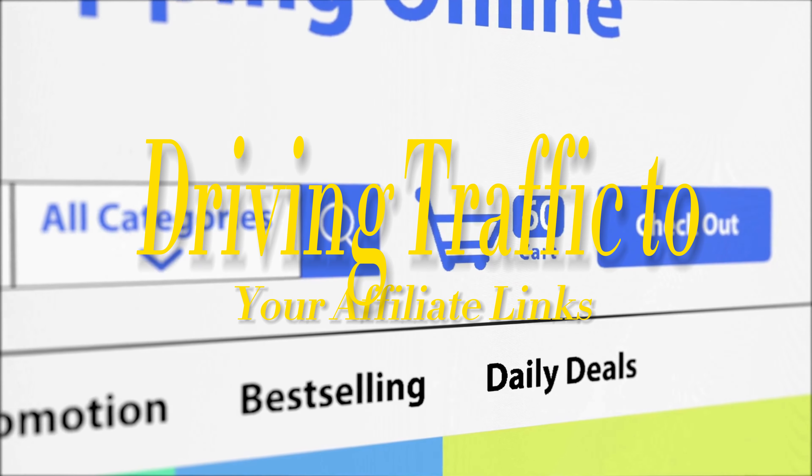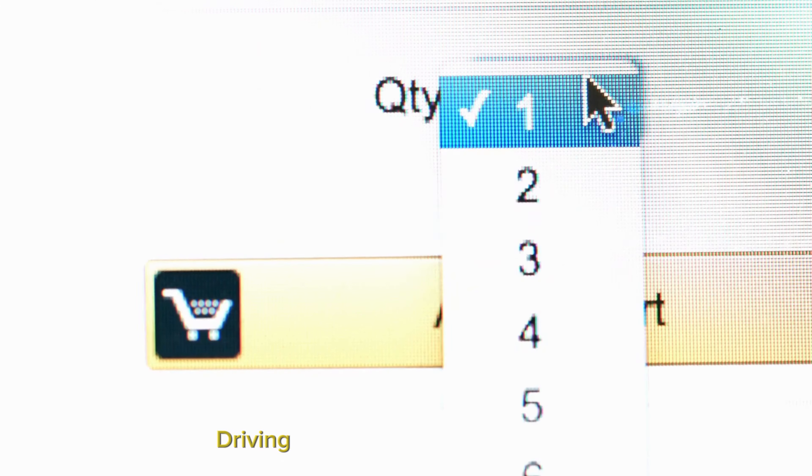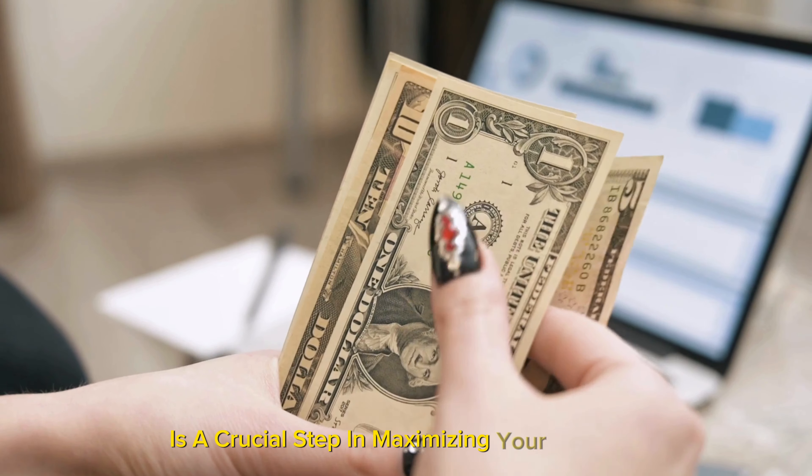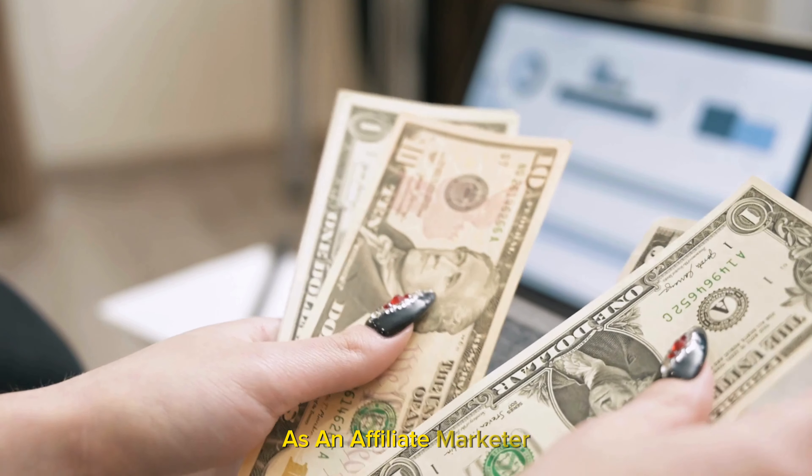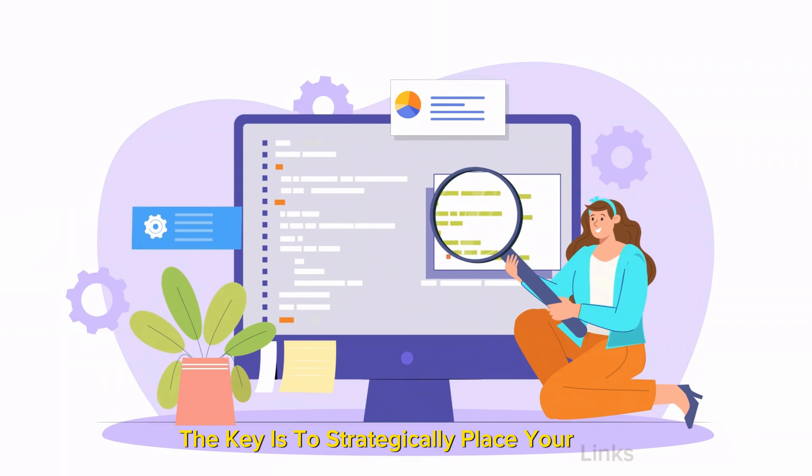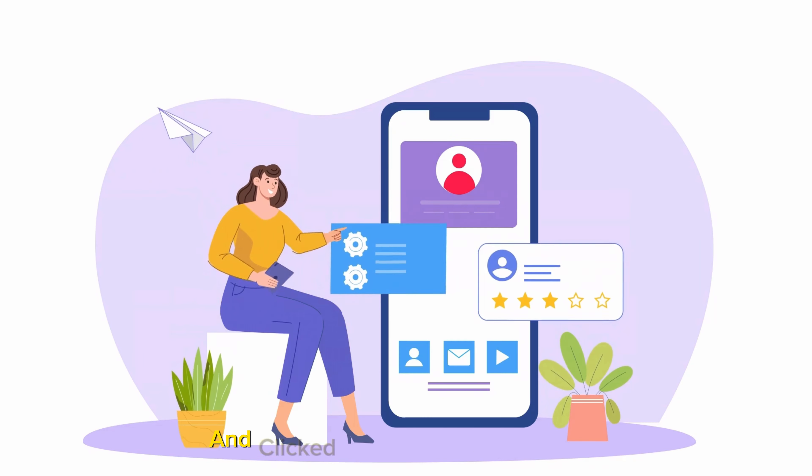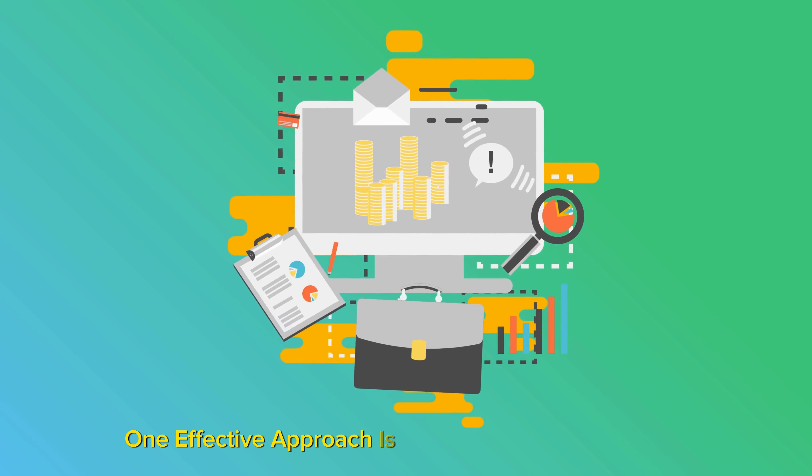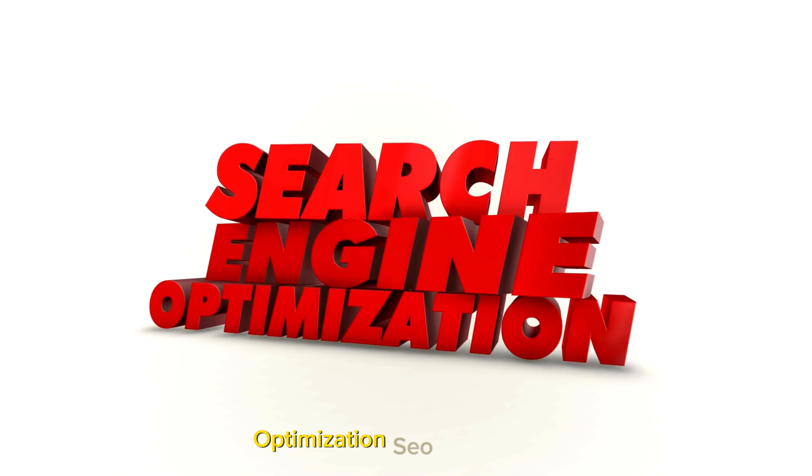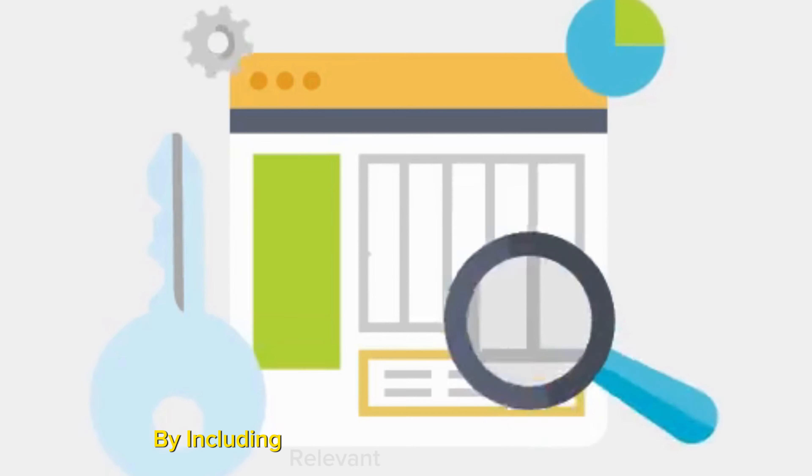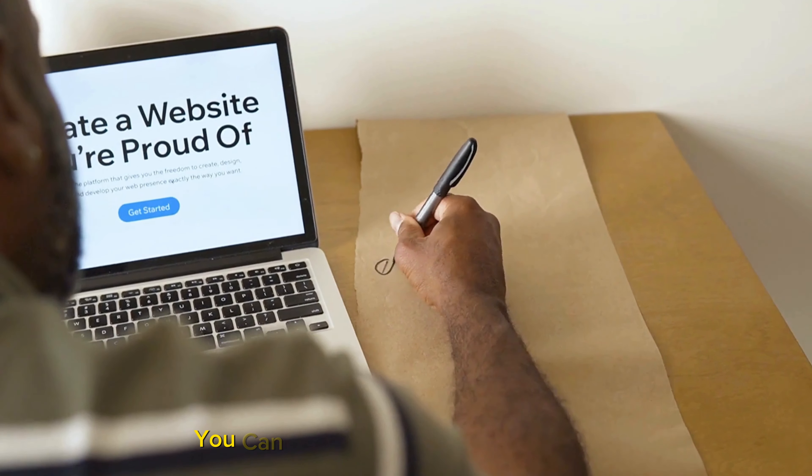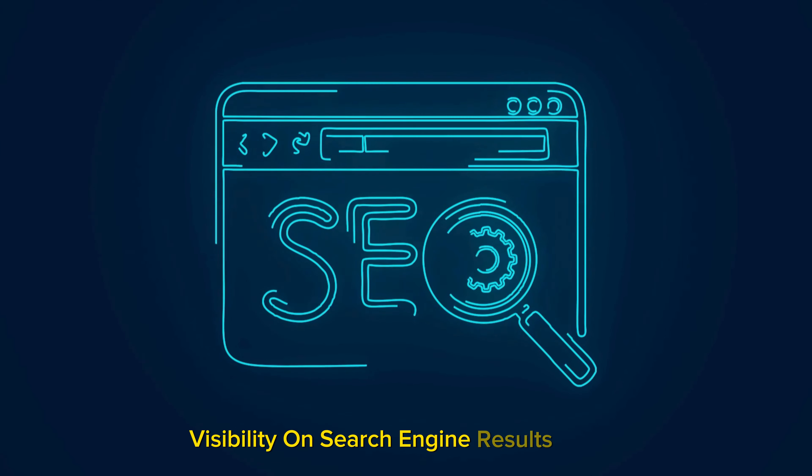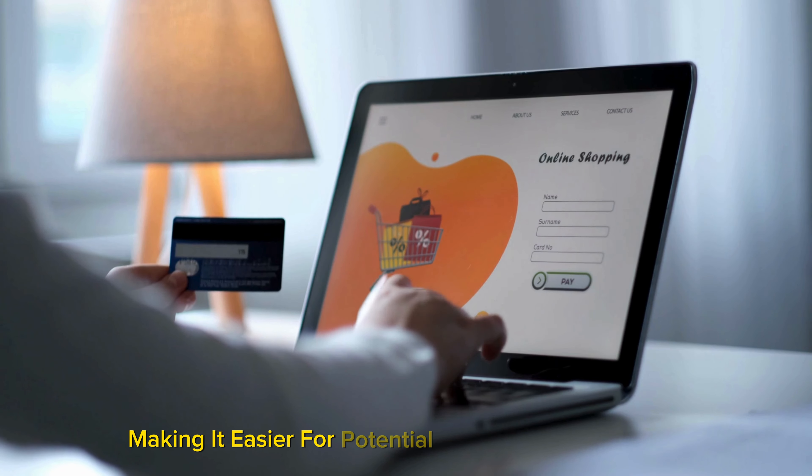Driving traffic to your affiliate links: Driving traffic to your affiliate links is a crucial step in maximizing your earnings as an affiliate marketer. The key is to strategically place your links where they're most likely to be seen and clicked by your target audience. One effective approach is to leverage search engine optimization, SEO techniques. By including relevant keywords in your content, you can improve your website or blog's visibility on search engine results pages, making it easier for potential customers to find you.